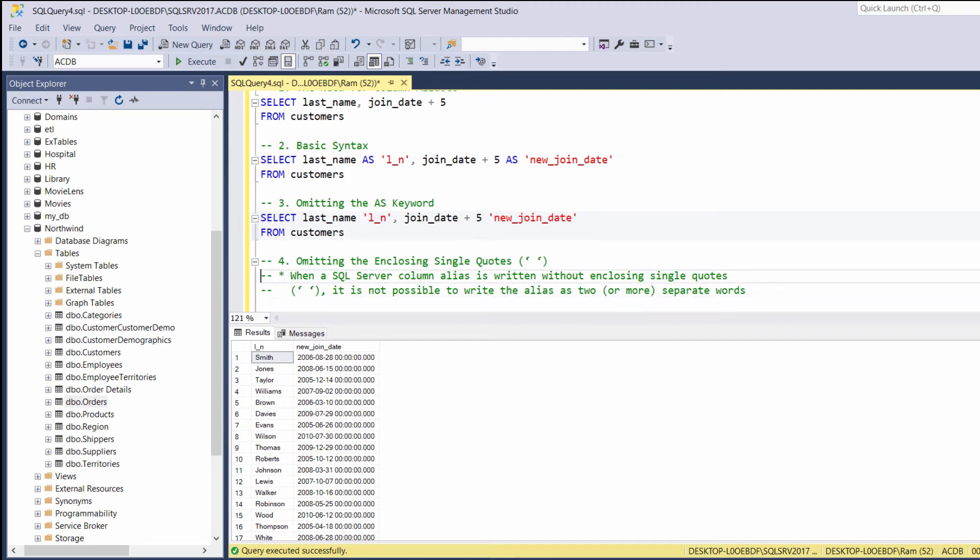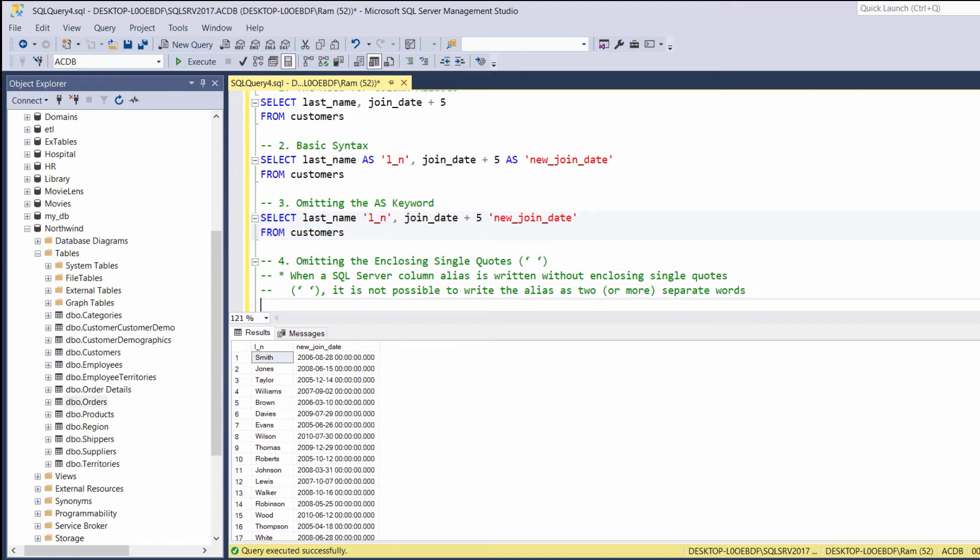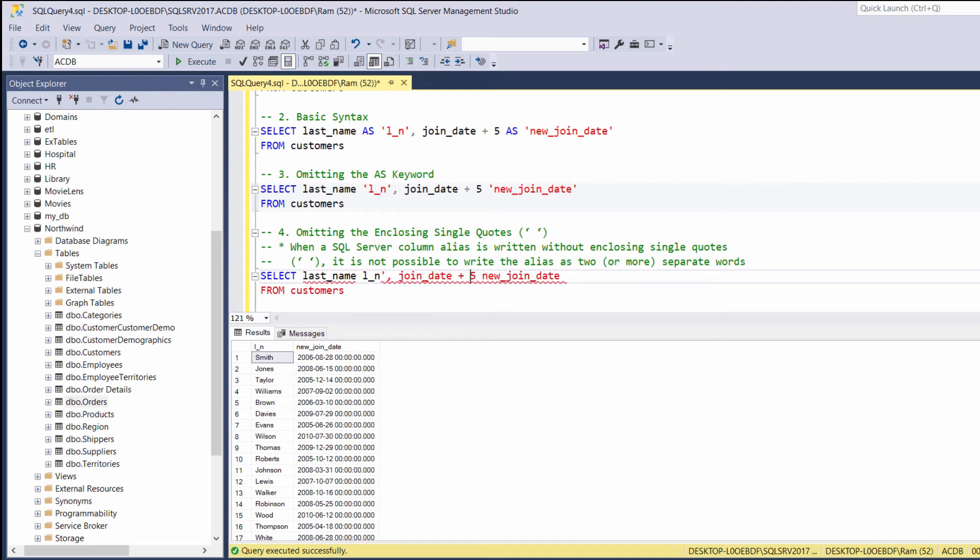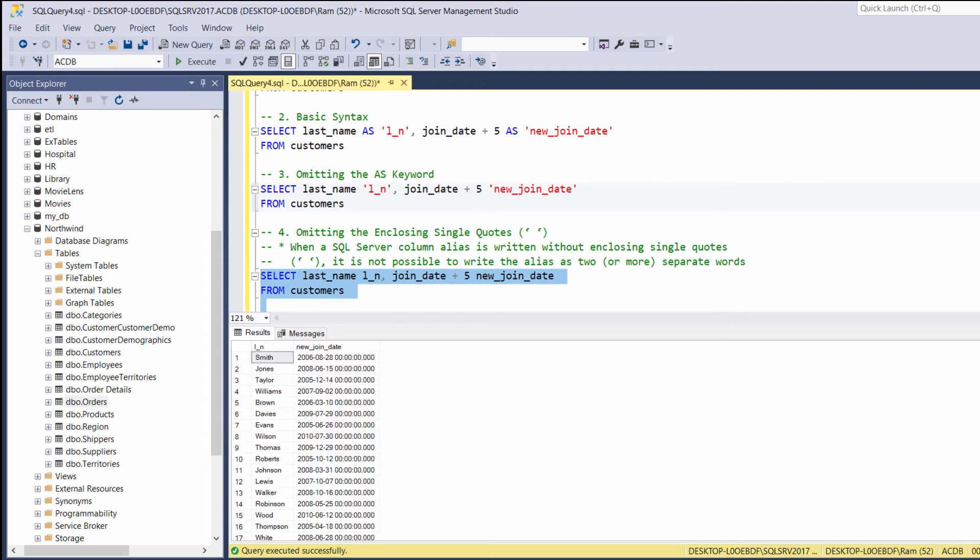Now, as you are about to see, the single quotes are not mandatory as well. So, let's take this query. Let's copy it. And this time, let's remove the single quotes. Let's highlight and execute. And again, everything works just fine.